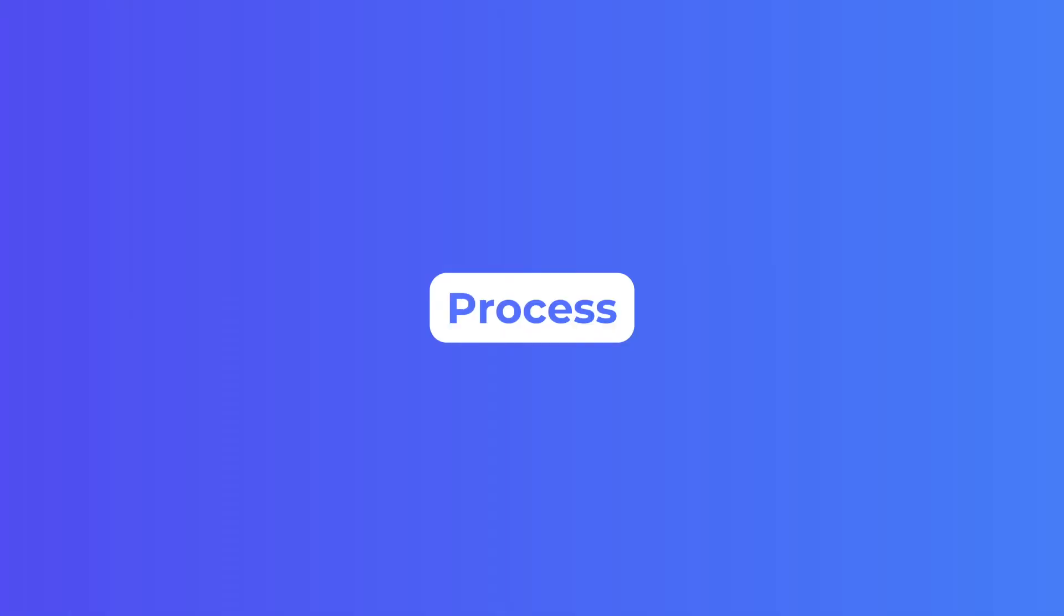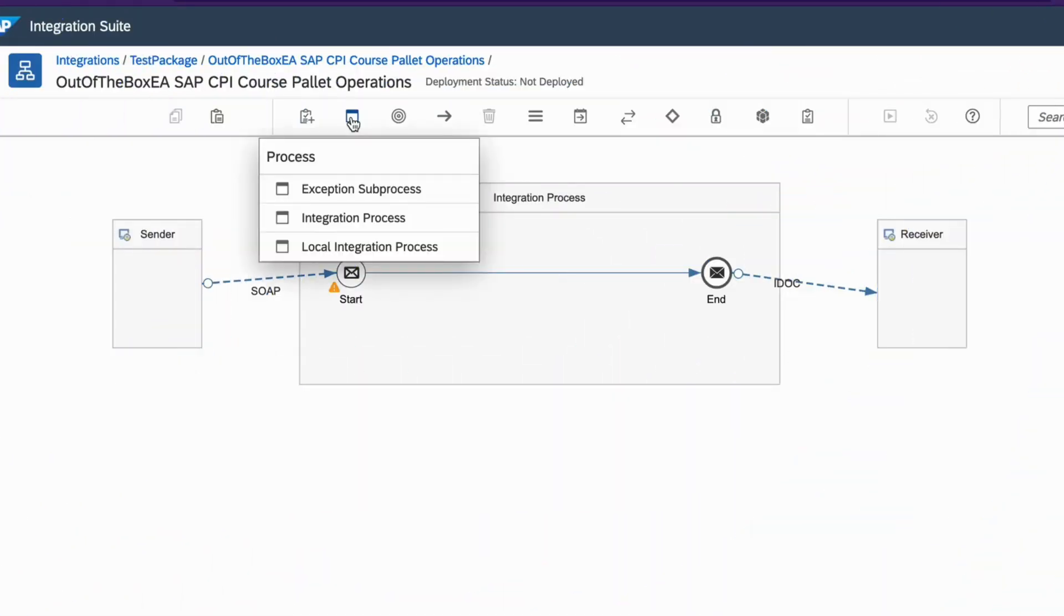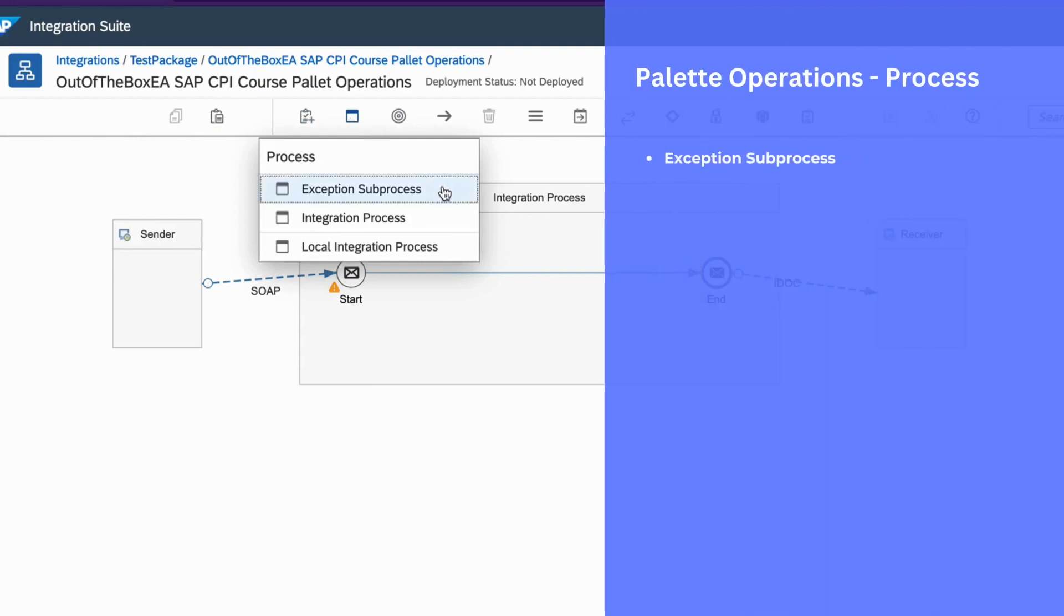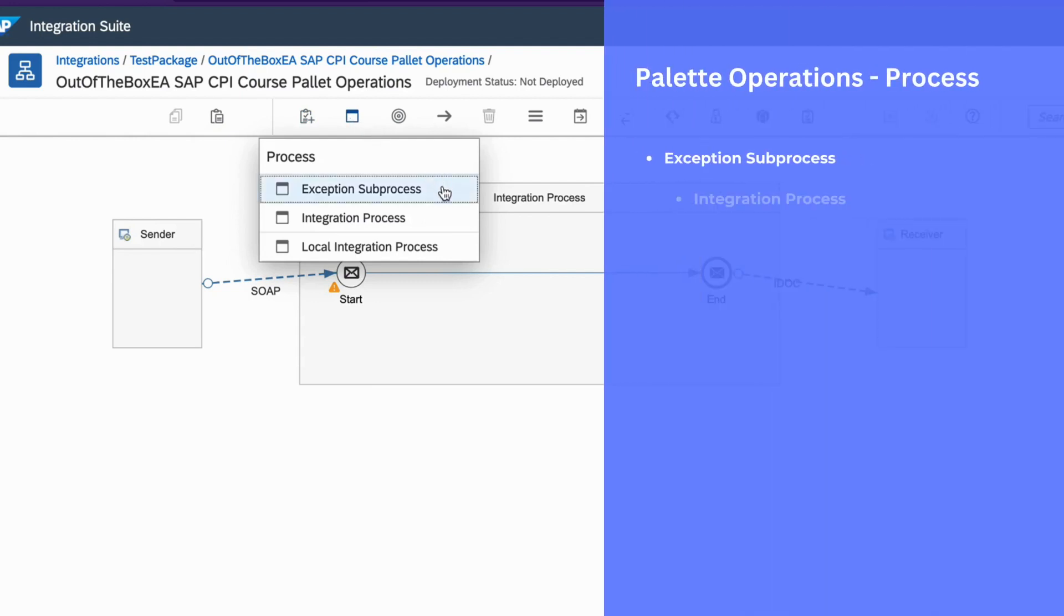Let's now cover some aspects of process palette operation. Under process, we have three different types of processes: Exception subprocess, integration process and local integration process.